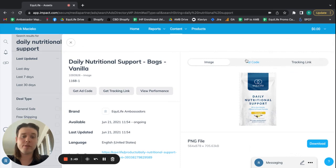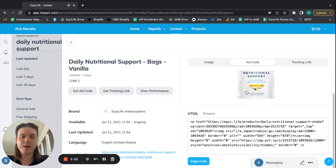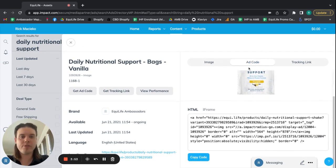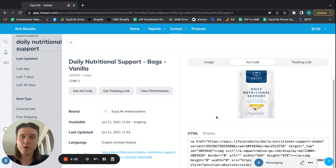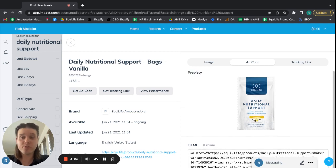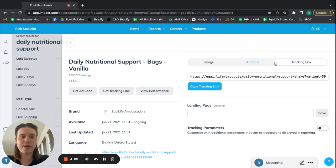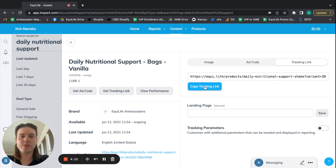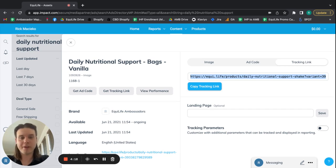And there's ways that you can embed this on a website through the ad code via either an HTML or an iframe code. You can look into this if you want, but the majority of ambassadors are just looking for the link to the product with their tracking attached. And the way to get that is to click this tracking link heading here. And then all you need to do is just click copy tracking link. And you can see it says link copied. And that's it. It's that simple. So now we have that link.